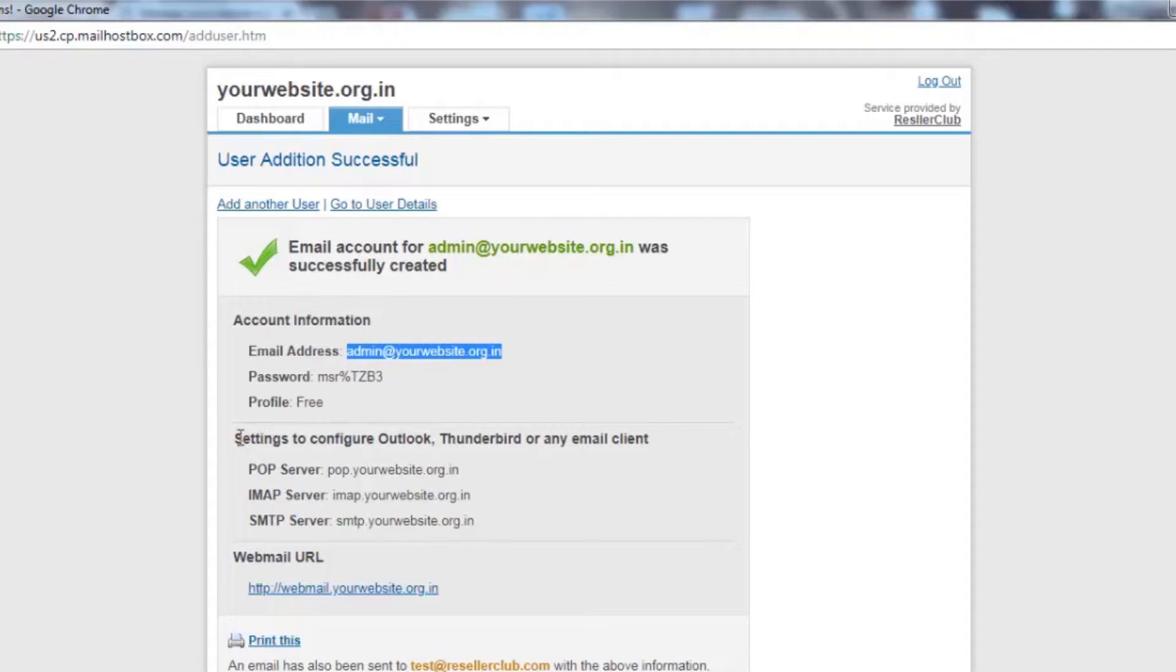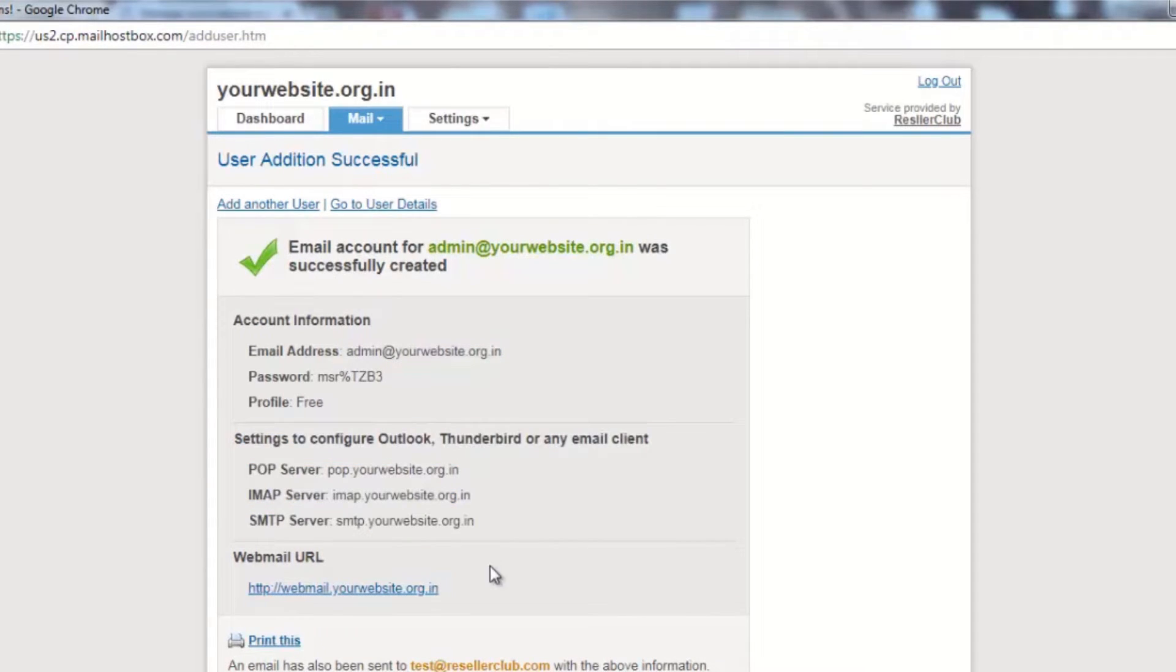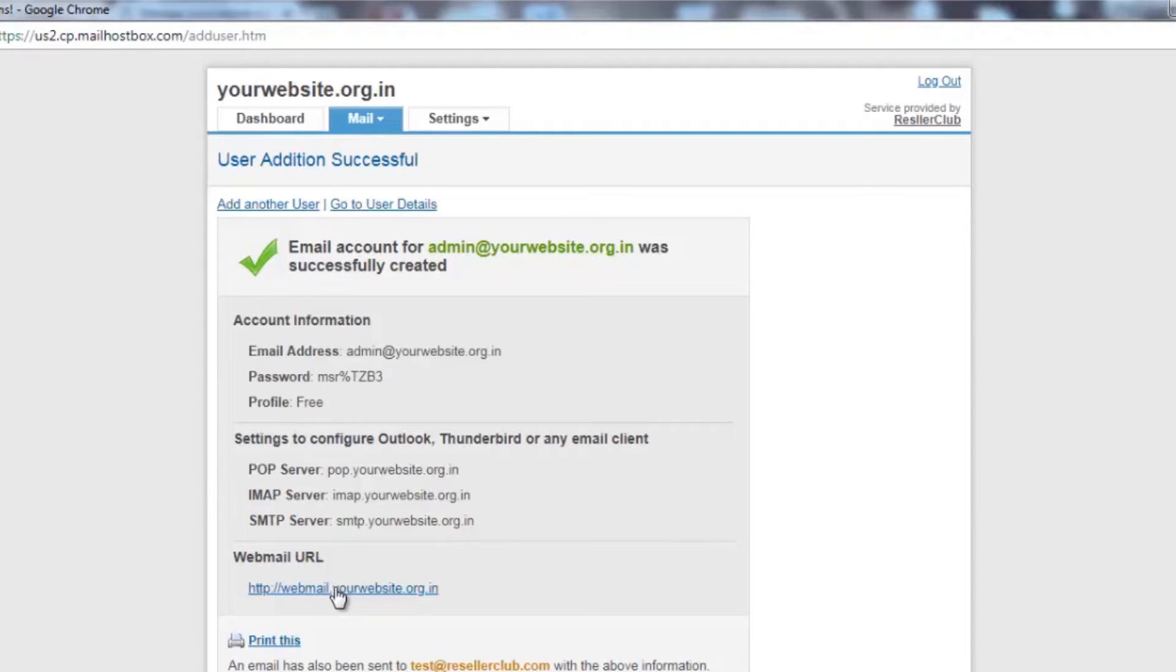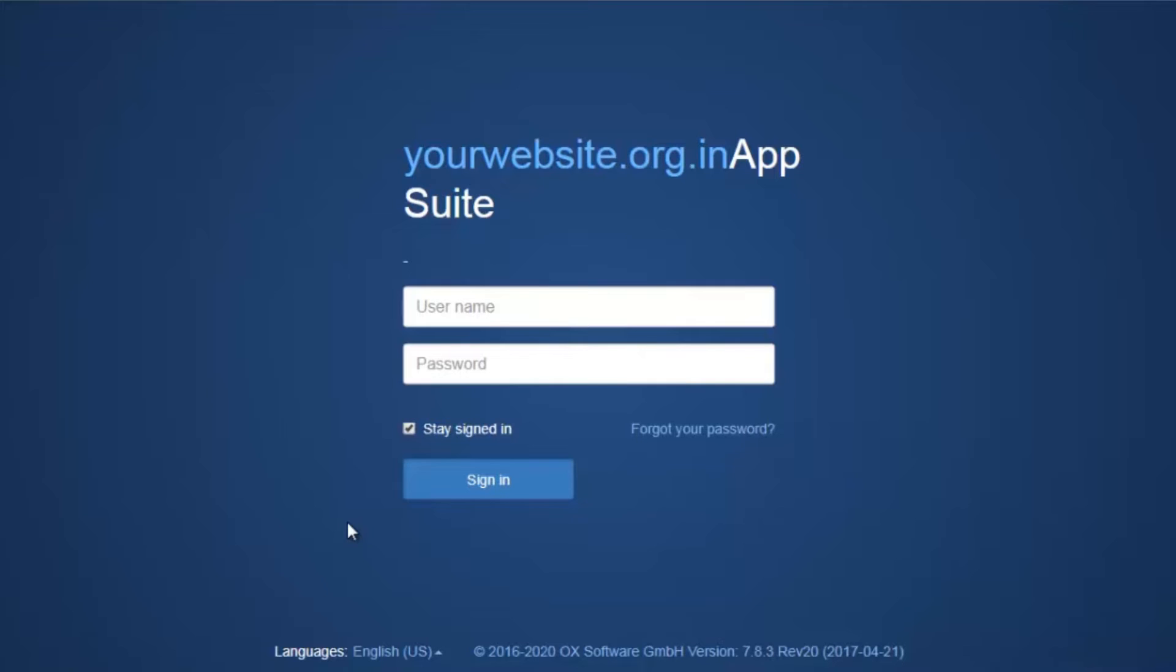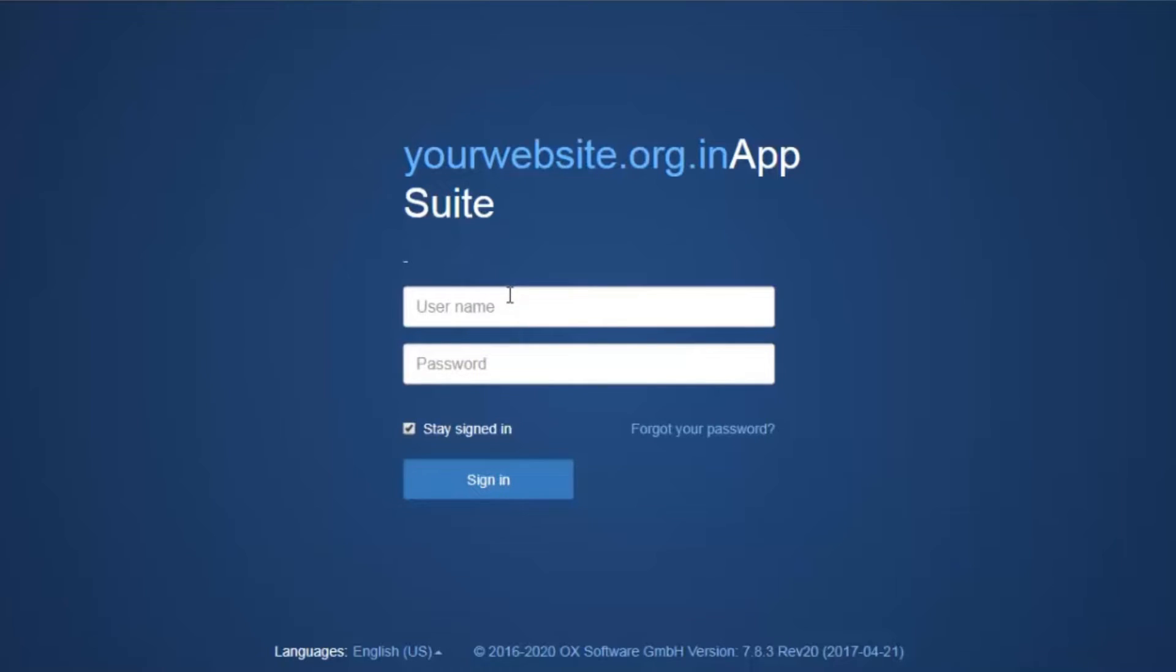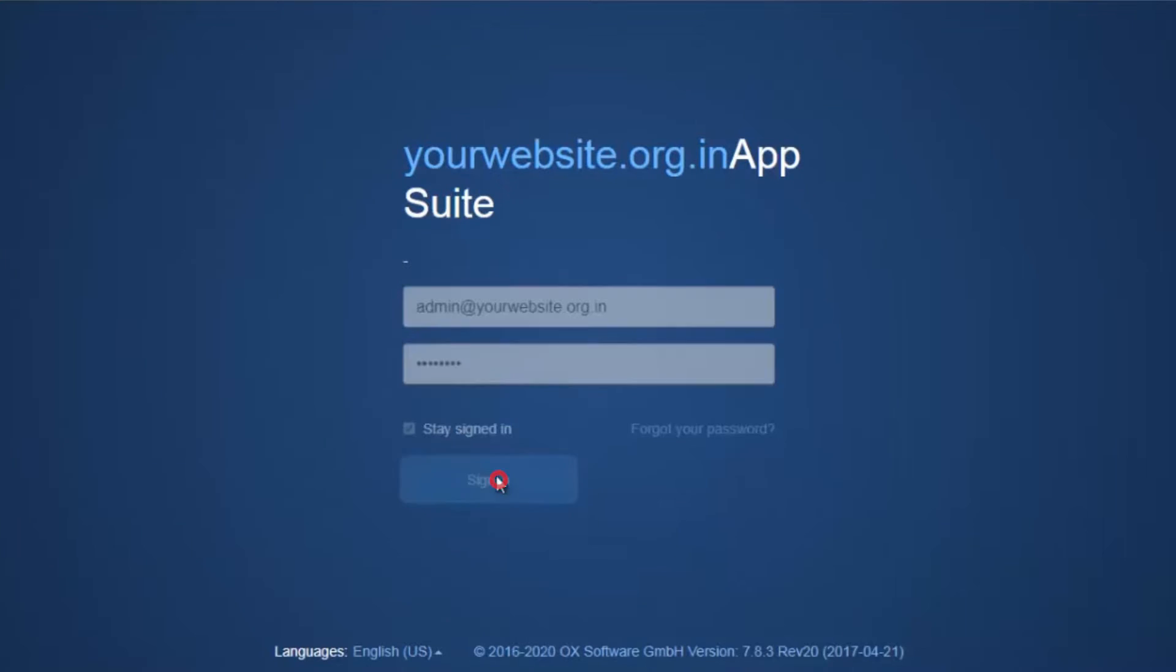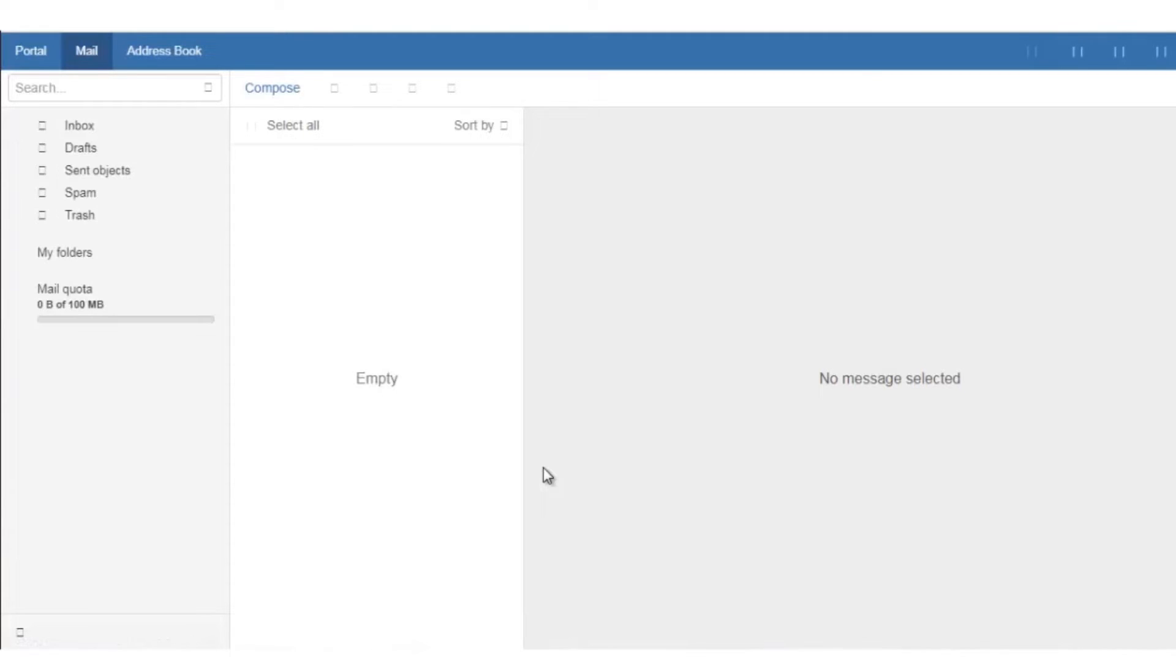Webmail is an online interface that you can use to access, manage, and organize your email account. Typically an email containing your login details is sent to an alternate email address when your account is created. On clicking on the link webmail, this will redirect you to the email interface. Here you need to add your username and the password.